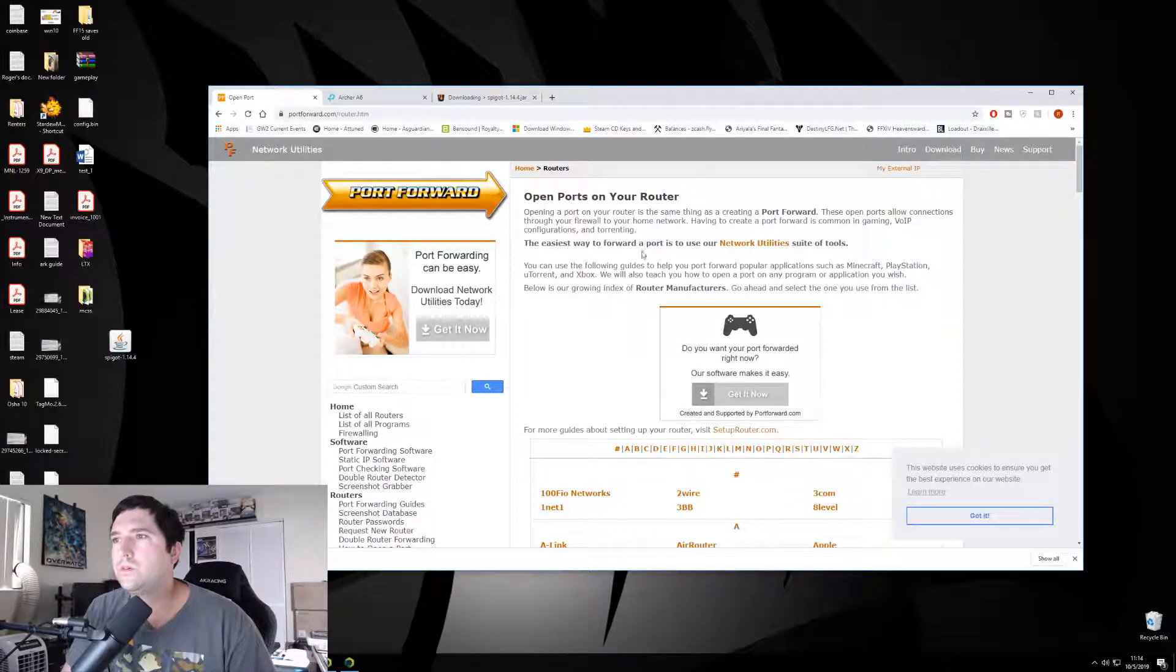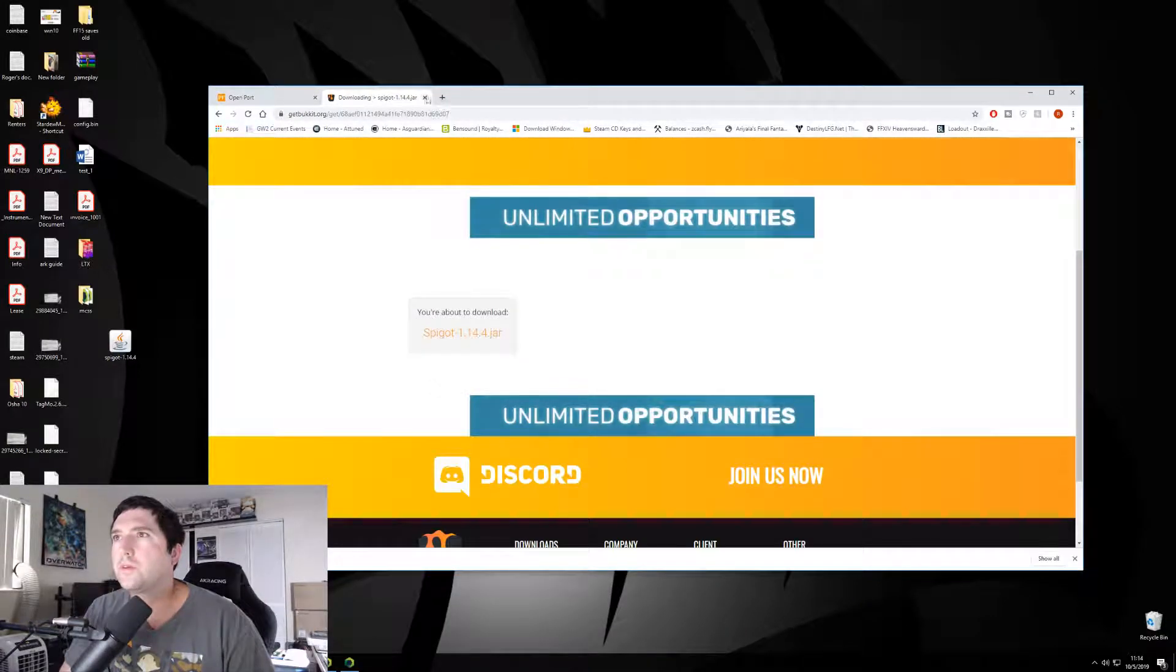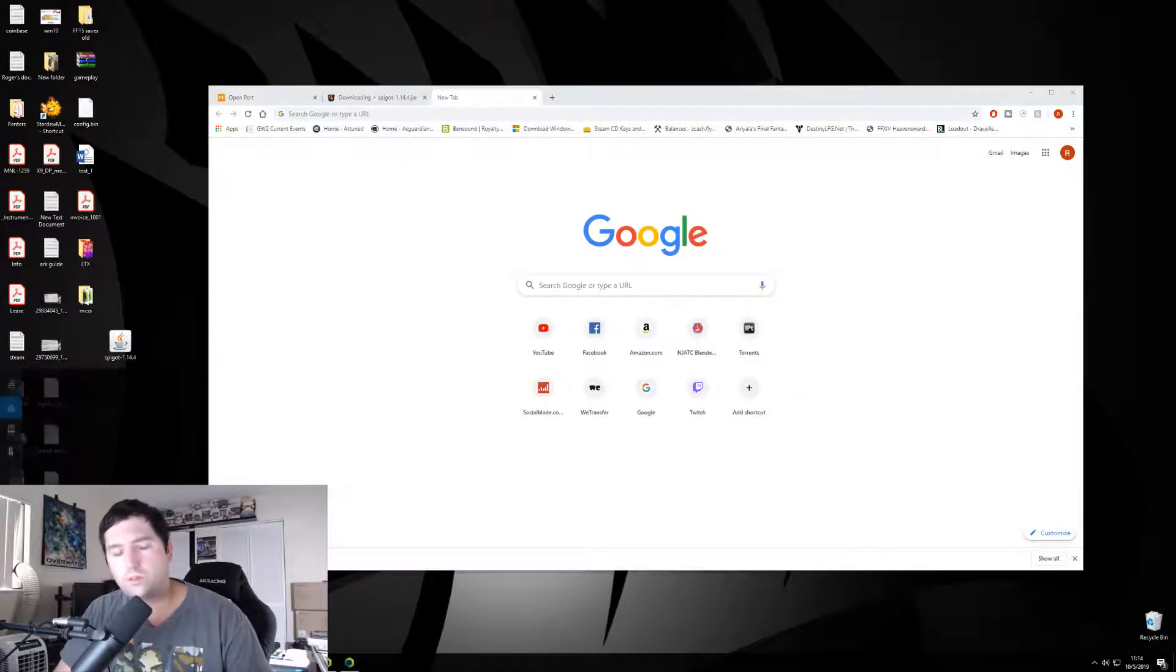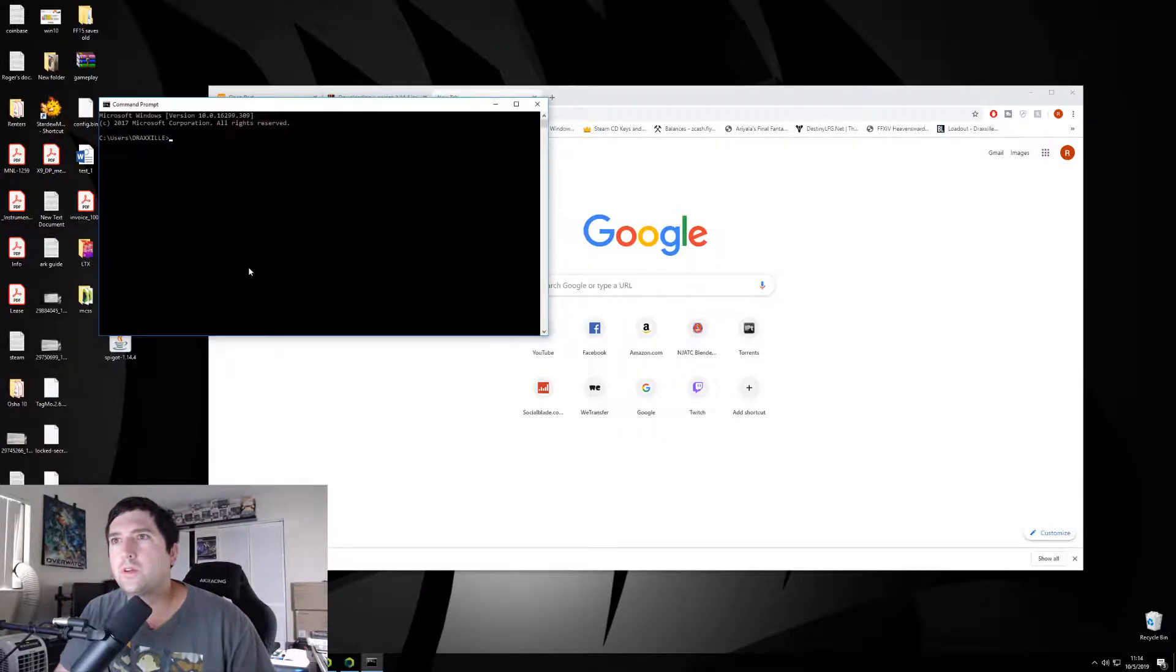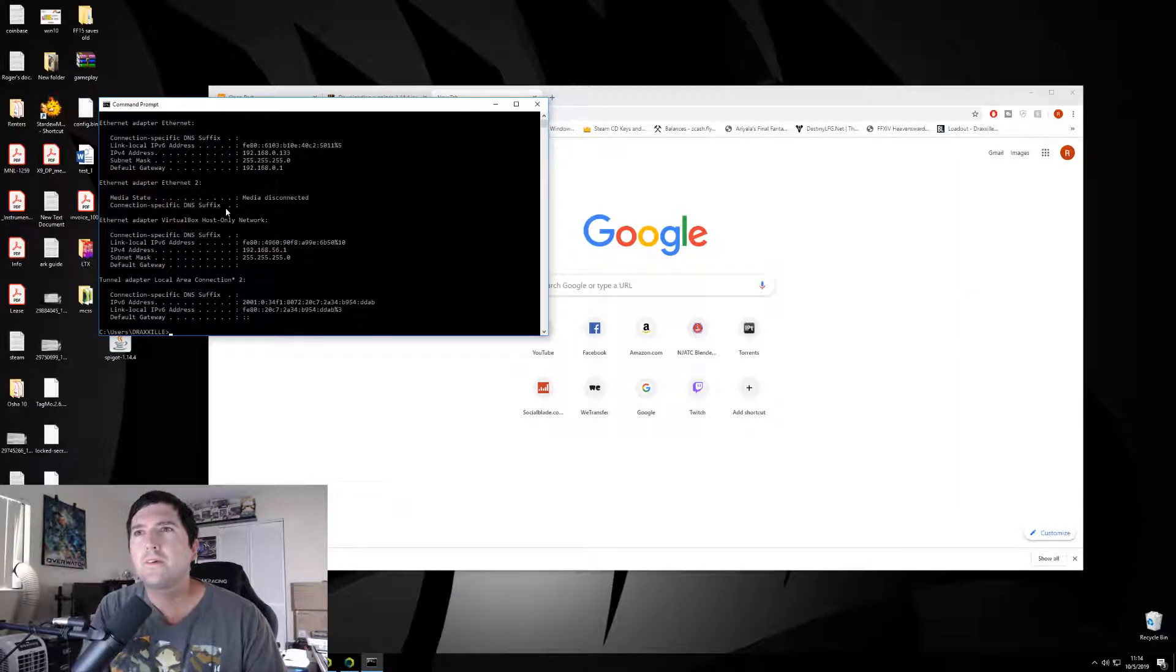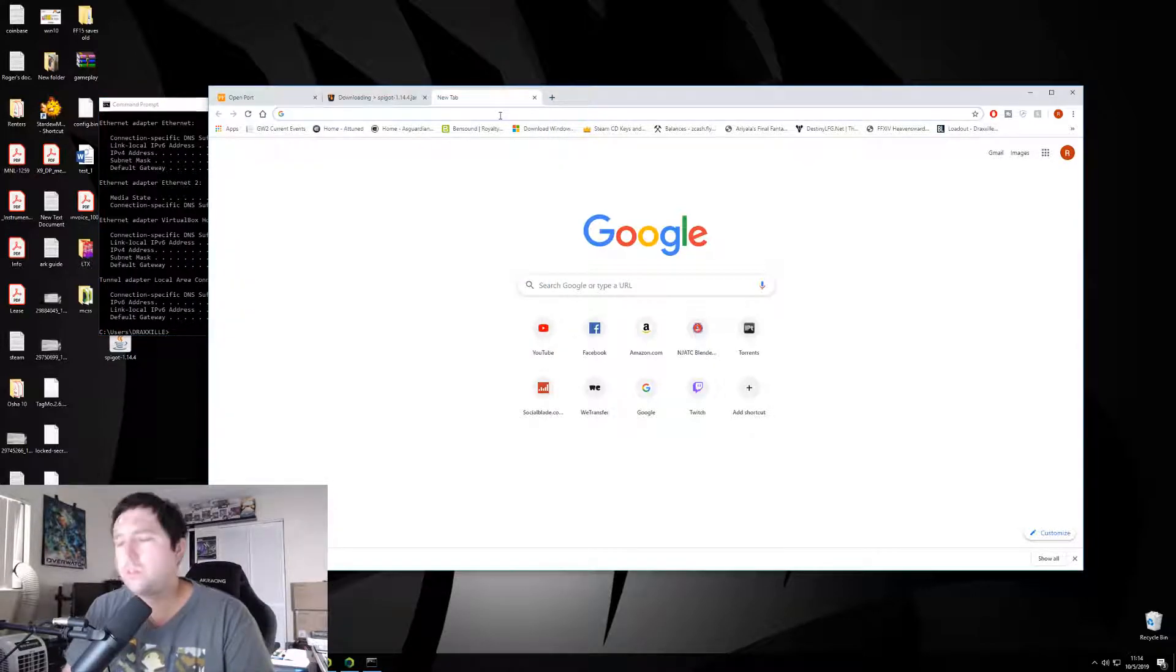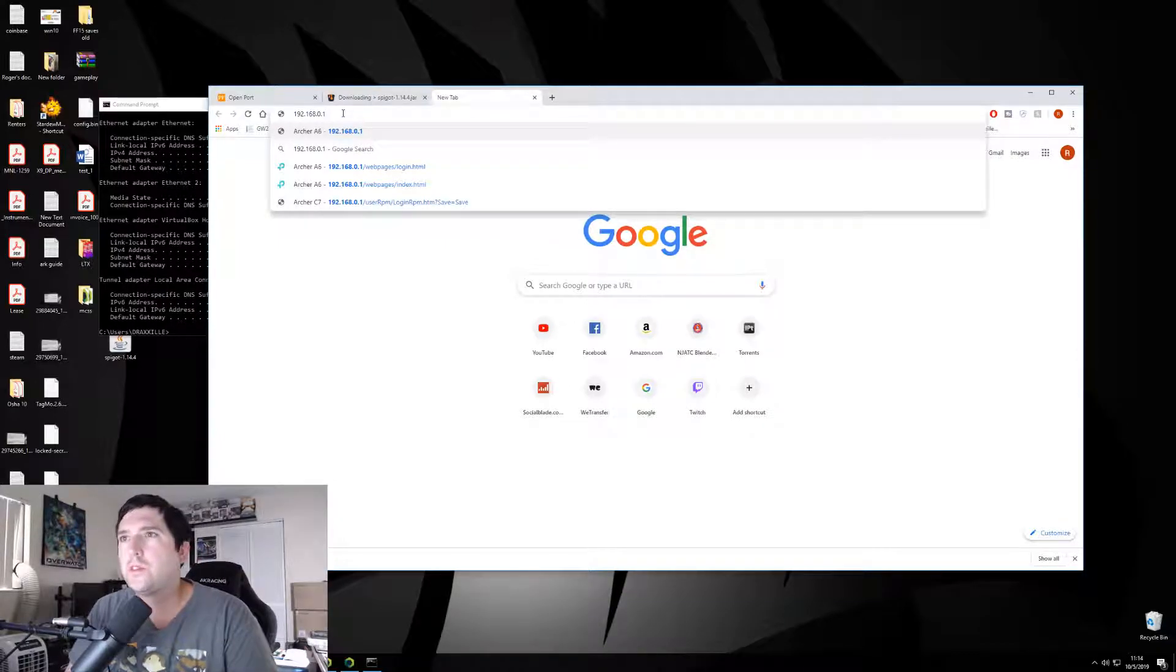So, you can go to this website right here, portforward.com, to find a guide on how to port forward for your router. But let me go ahead and show you how to port forward, at least in my router. You need to find out how to first get into your router, but if you don't know how to do that, you go to cmd, type in ipconfig, and use your default gateway. It is 192.168.0.1. Most of the time it's that, but it can be different.